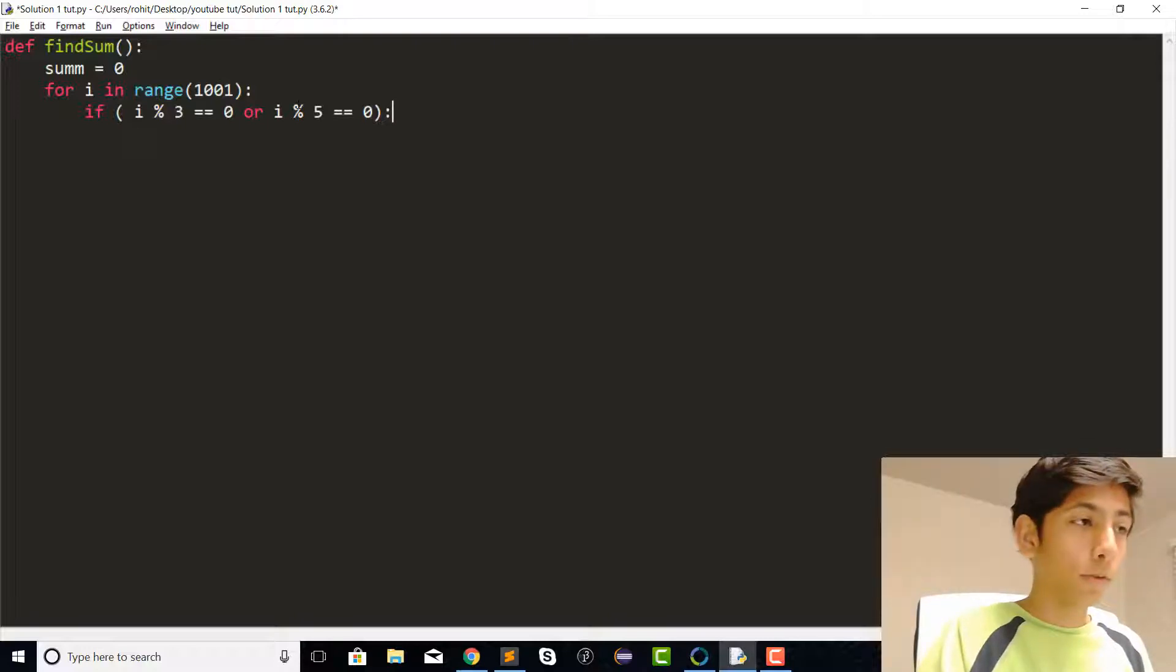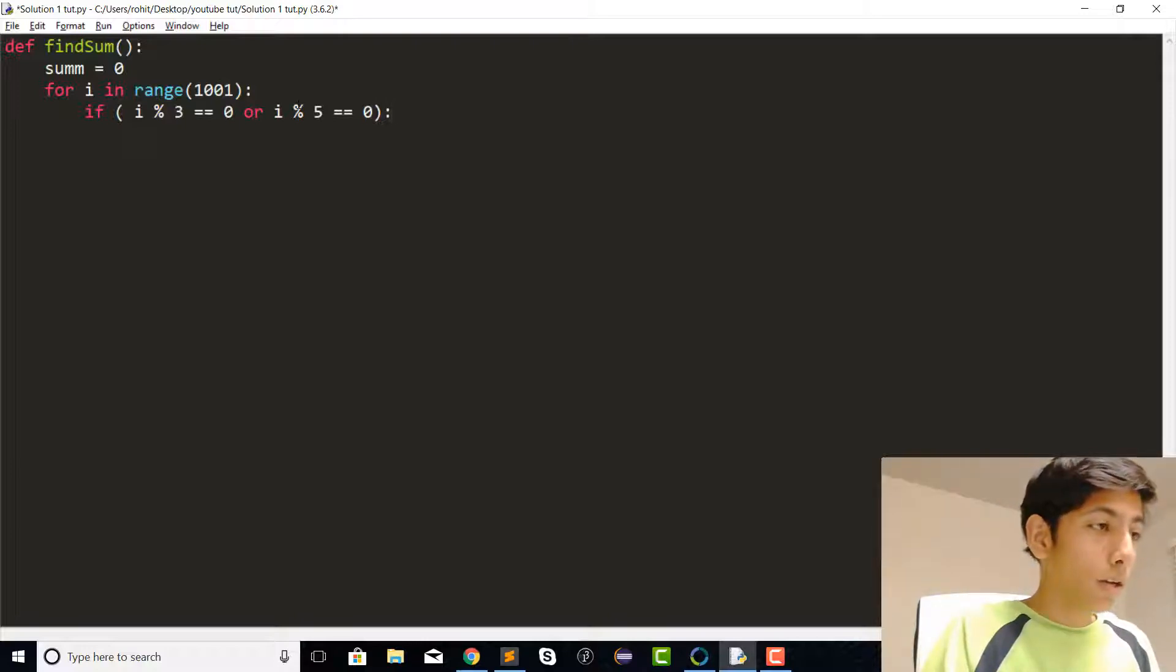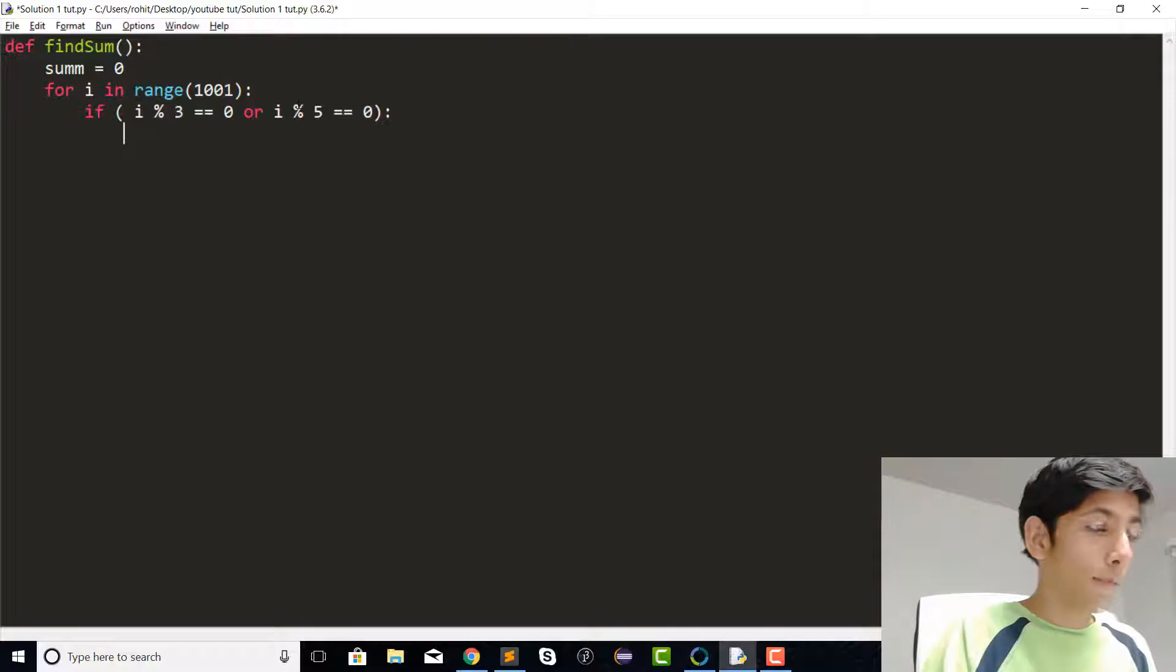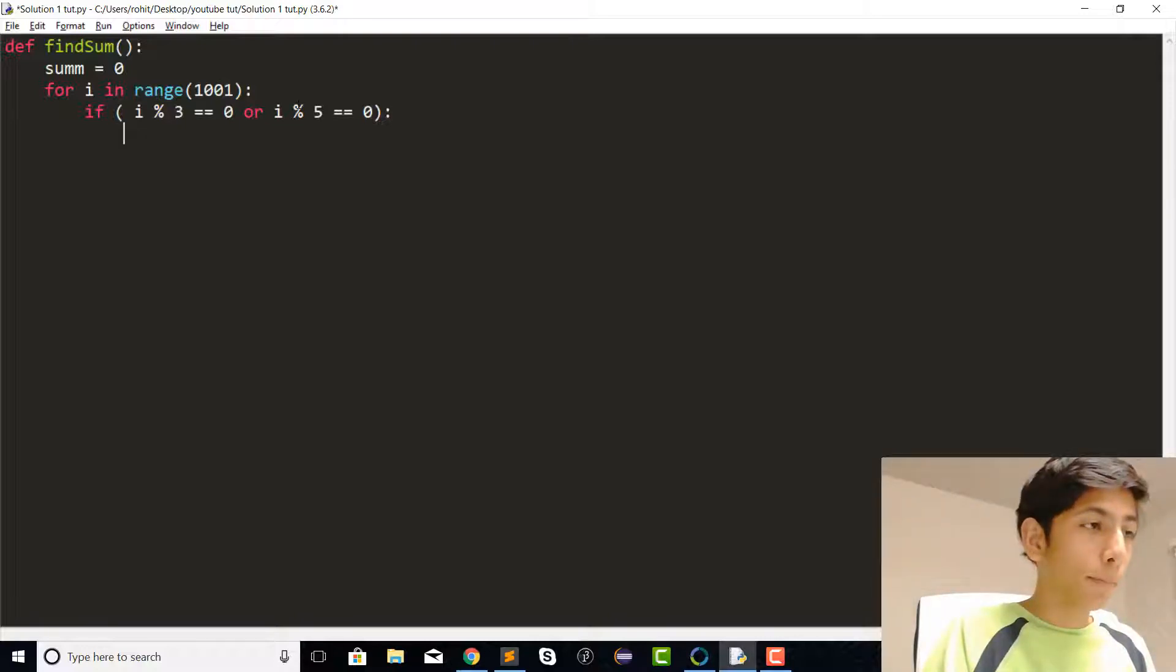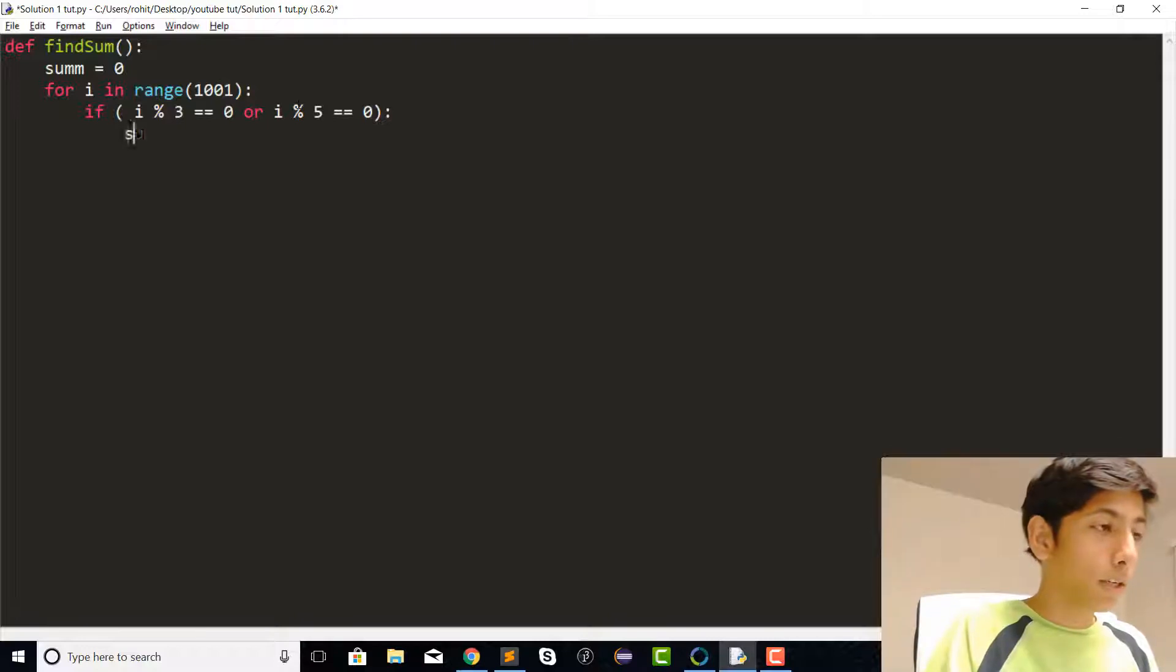It wouldn't really matter since it's an or condition where only one has to be true. Both can be true and the condition will be satisfied. We'll say that i is a number that is a multiple of either 3 or 5, so from there we can add i to our final sum.